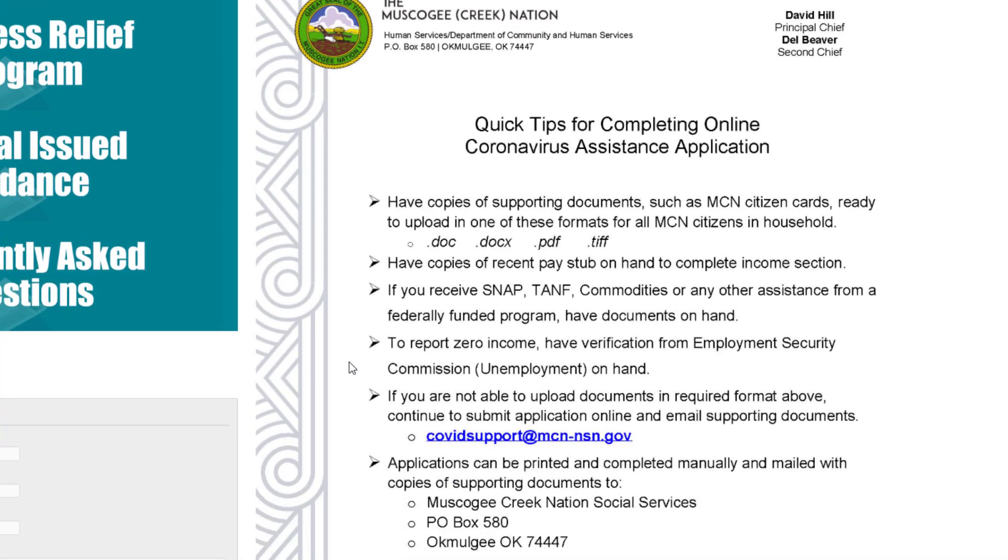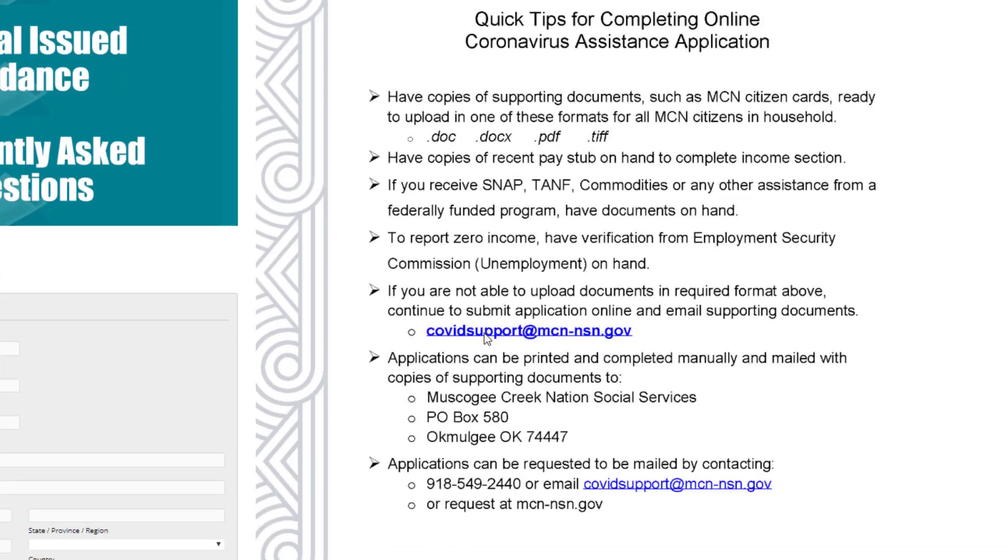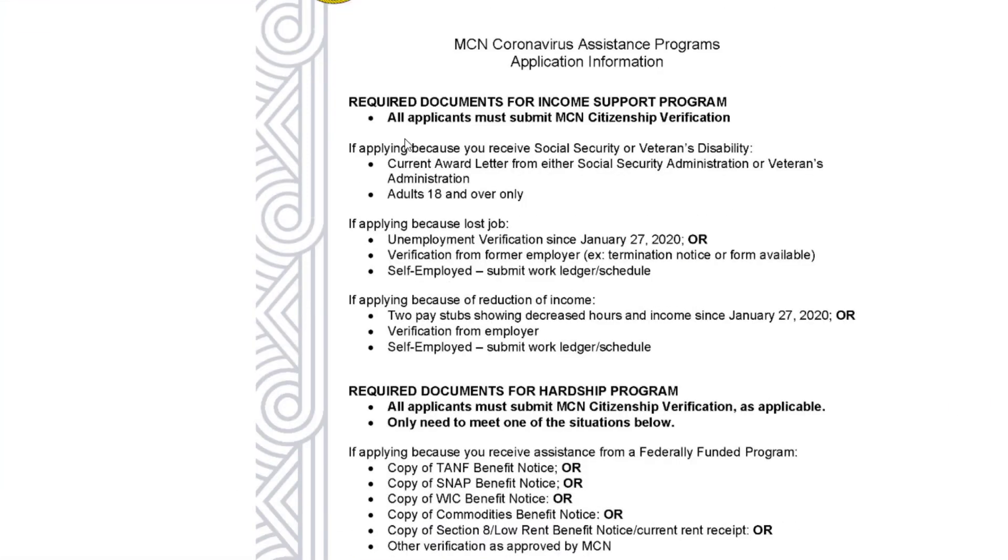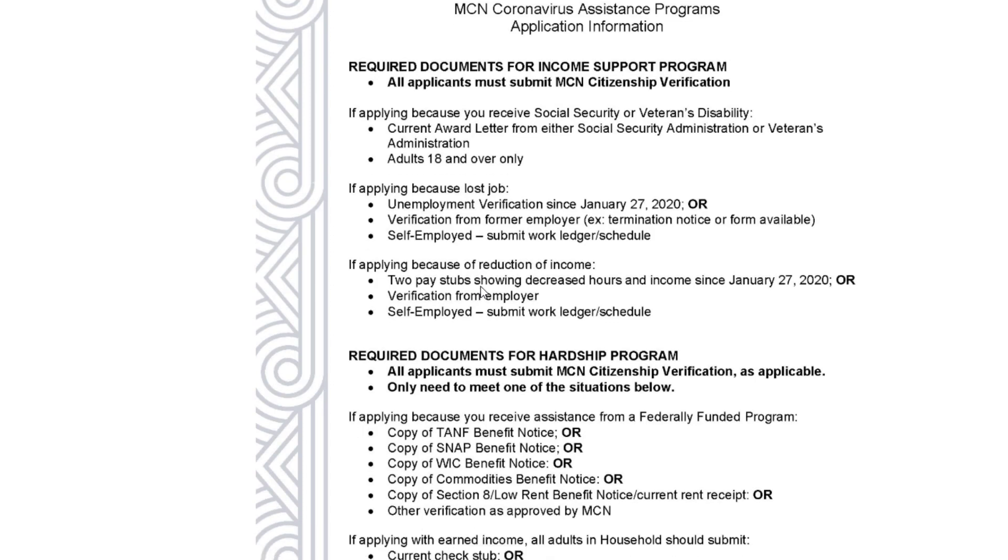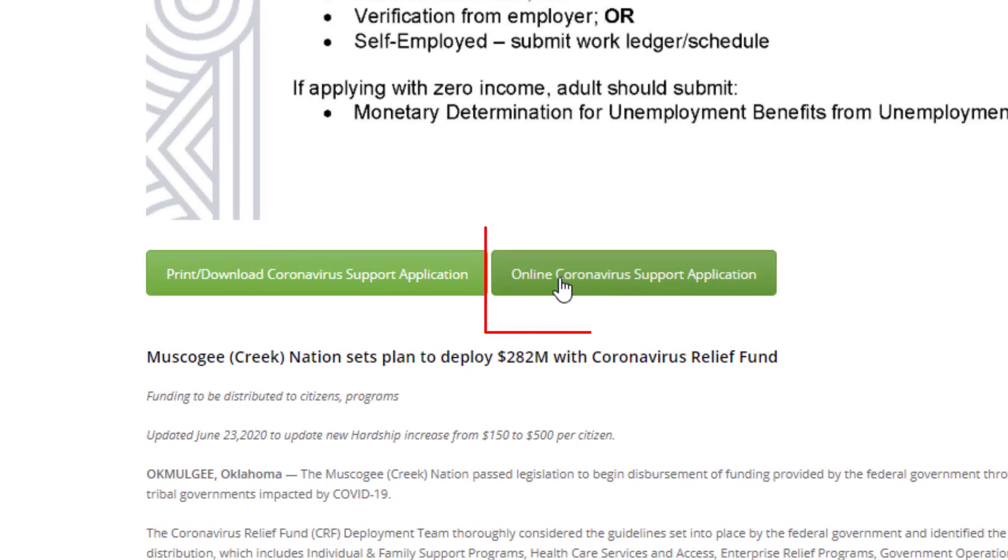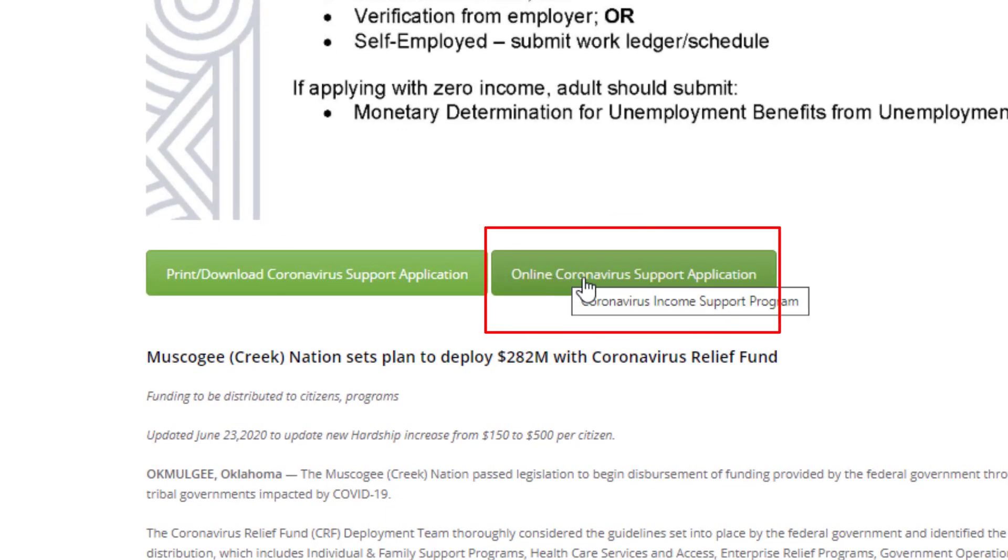Scroll down to see the types of documents needed for this application. Continue scrolling to view the letter showing required documents and instructions for filling out the form. Click on the link for the Online Coronavirus Support Application.